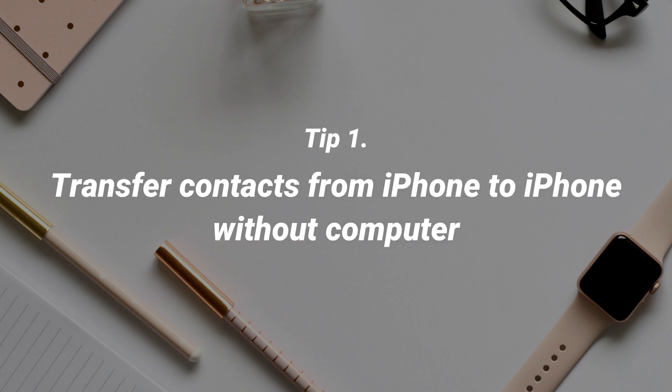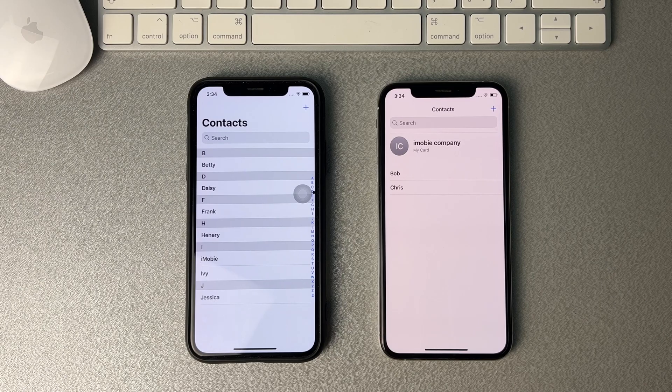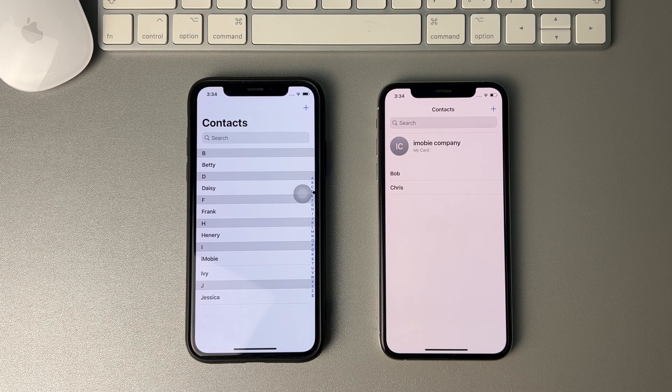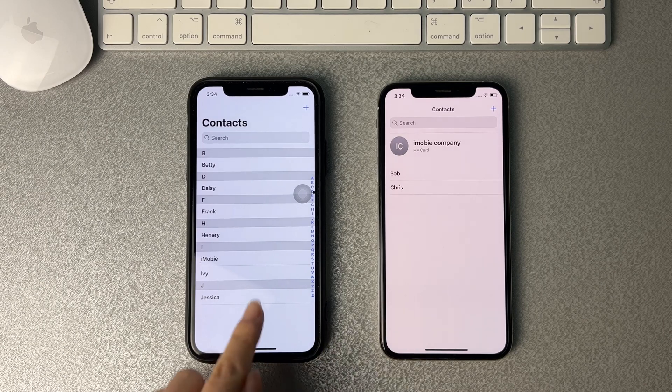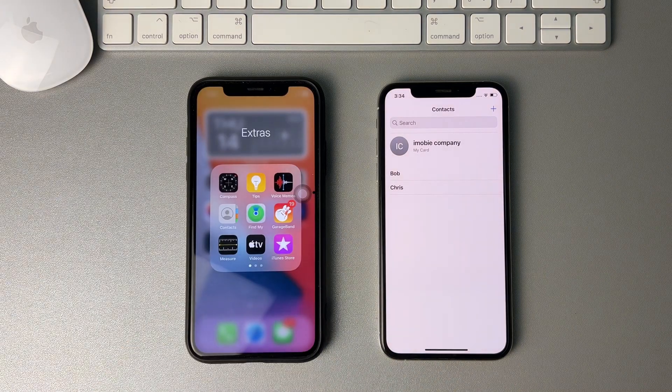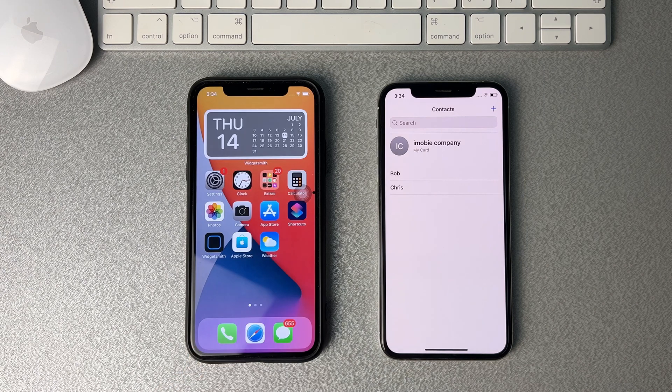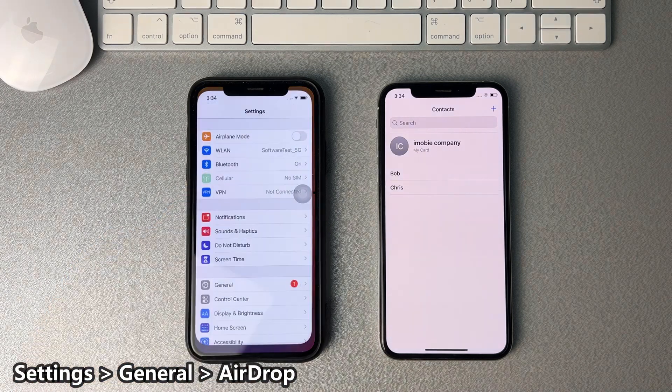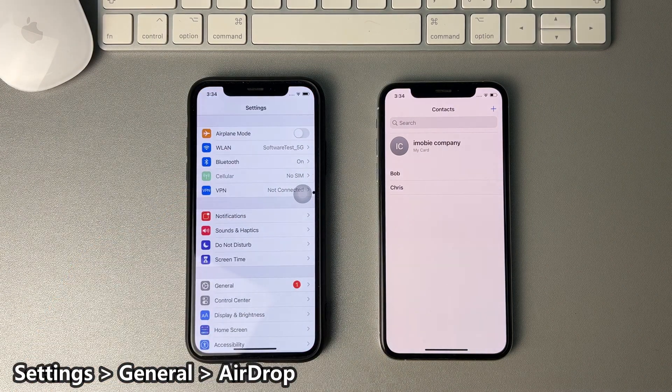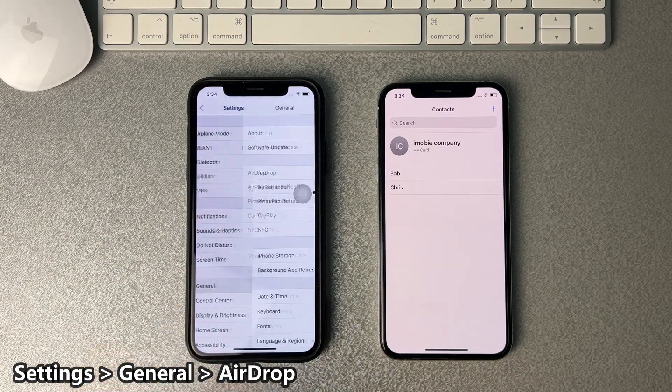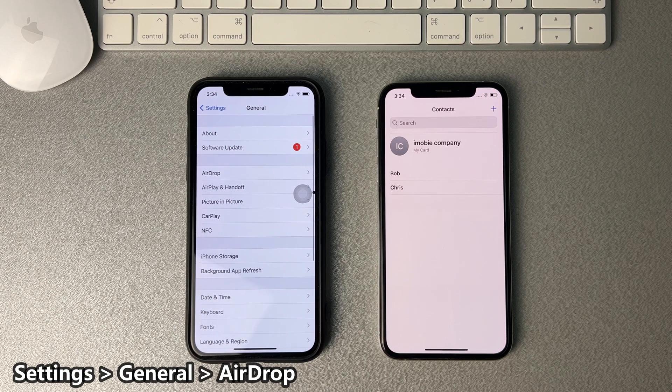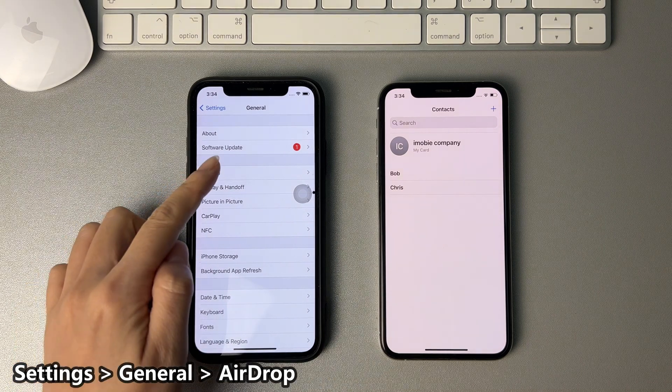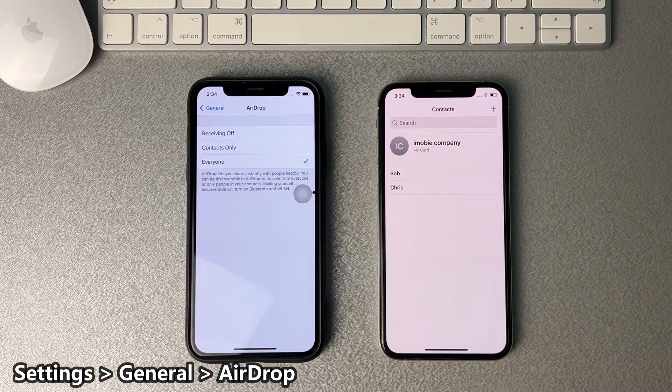In the first tip, we'll show you how to transfer contacts from iPhone to iPhone without computer. In this tip, you need to check your AirDrop status on your two iPhones first. Go to settings to find general. Tap on AirDrop and check the everyone option.